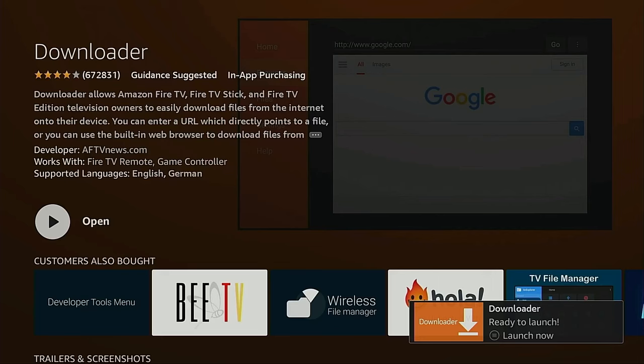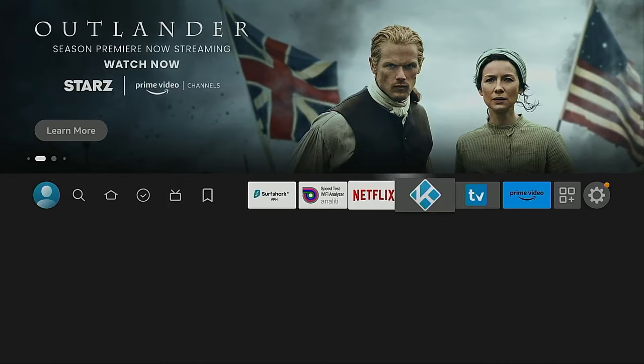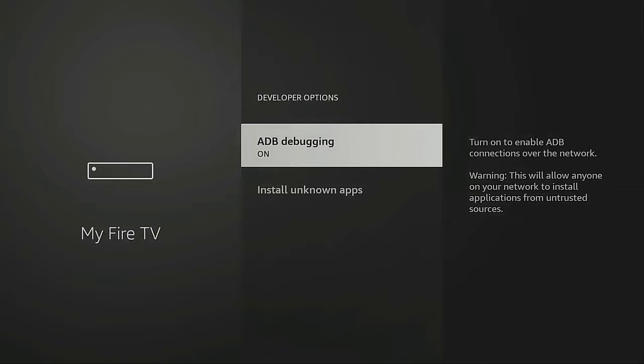I don't want to open it just yet. I'm going to go back to the home screen. I'm going to hover over the gear icon, move down, and click My Fire TV.